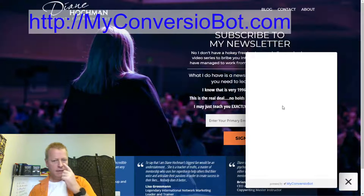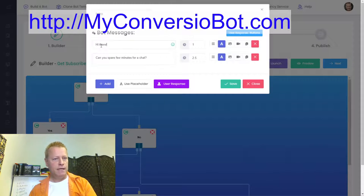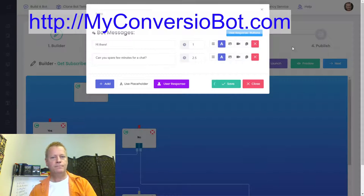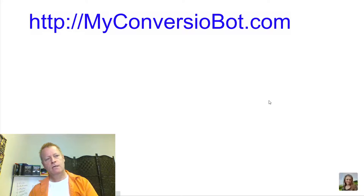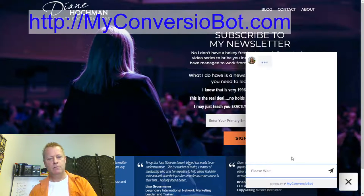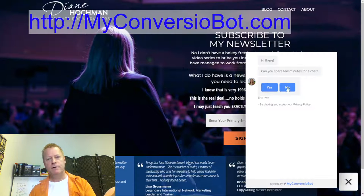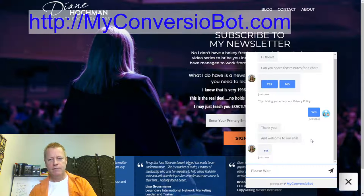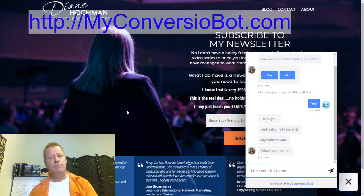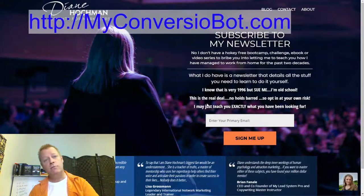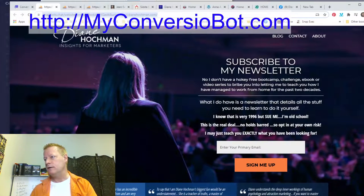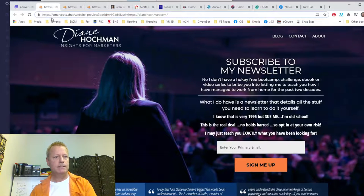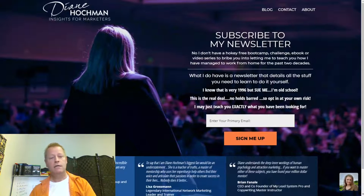The bot pops up and says 'Hi there — can you spare a few minutes for a chat?' I say yes, it asks for my name, and then it says 'Welcome, my name is Diane.' The conversation flows from there. Once it's working, I can send that preview link — which is basically a SmartBots URL with a bot ID and the target URL — directly to Diane to show her what it would look like.